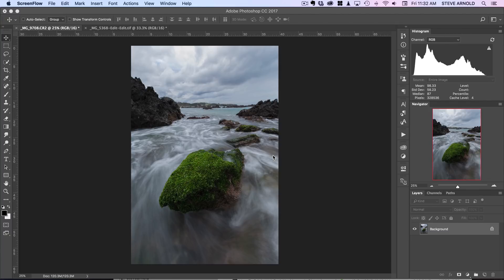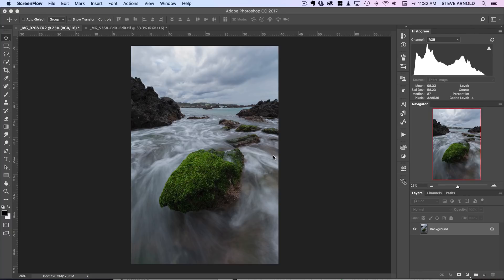Now this isn't one for the purist photographer because it involves a bit of manipulation, so the result we're going to end up with isn't strictly realistic.